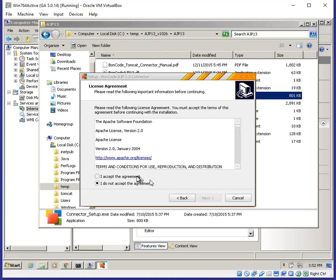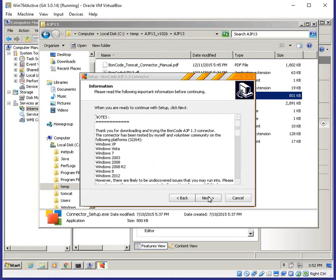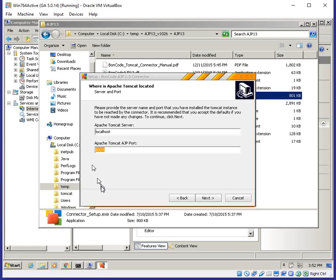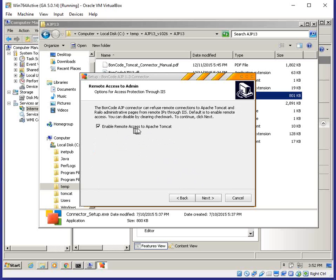We accept the license agreement. If you changed the Tomcat AJP port from 8009 during installation, reflect that change here — both sides must use the same port. We're assuming Tomcat is on the same machine, so the defaults can normally be left as-is. We'll also enable remote access to the Apache Tomcat manager page, which is a security element allowing access from a remote location.